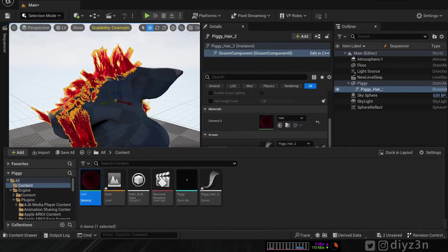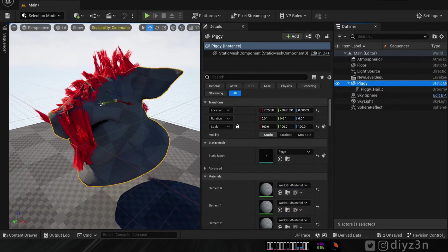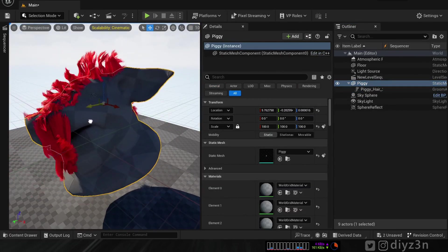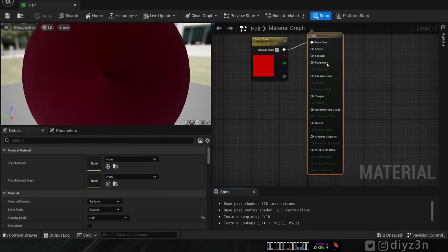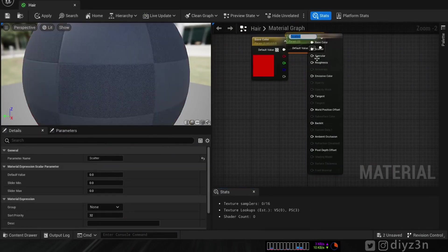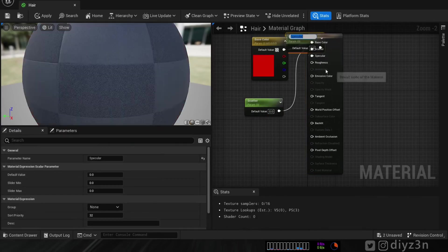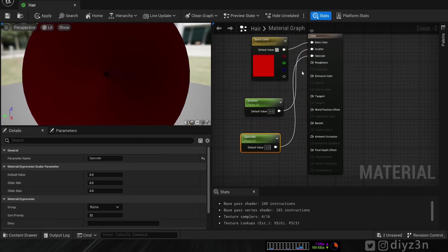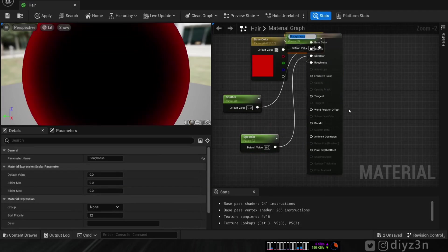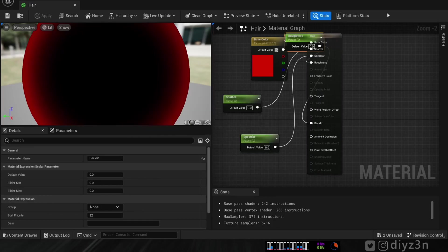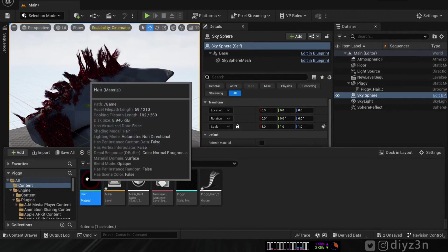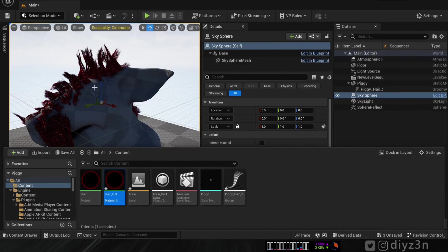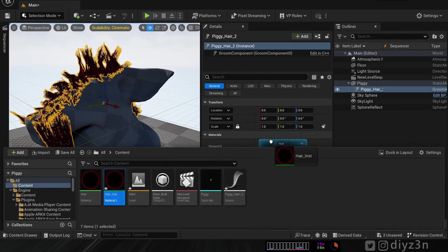It worked — the material is now accepted! I'll promote some settings here — right-click, promote, promote — we need this for a material instance. The subsurface scattering is a nice option I'll show you later with Lumen. Let me create an instance from this material and apply it to the hair.